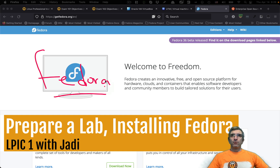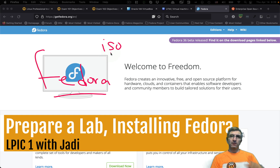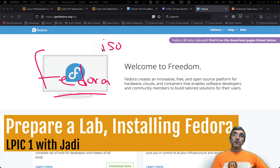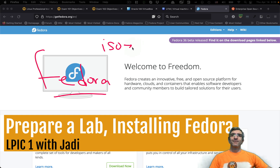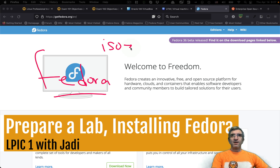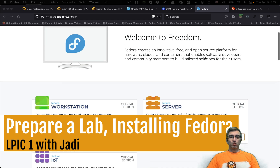First you have to download an ISO file. If you are installing on an actual physical computer, you can write this to your USB disk or old-school CD, which nobody uses anymore. There are lots of manuals on how to do that.